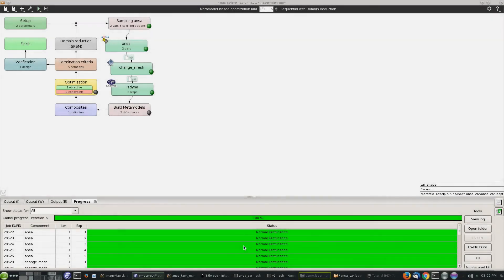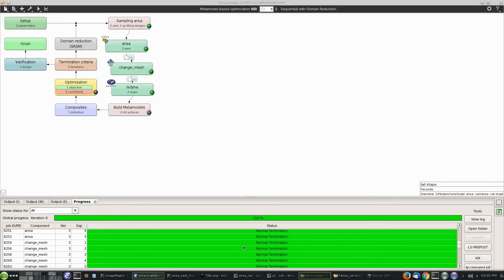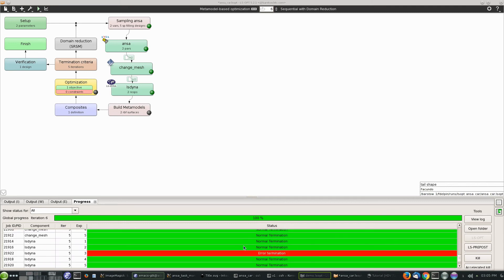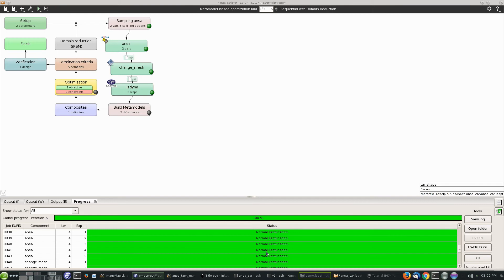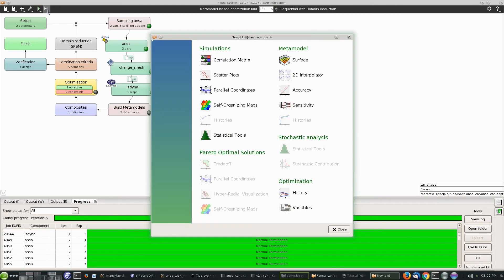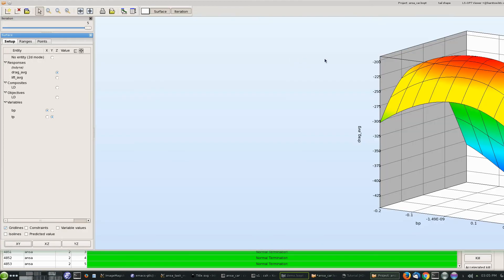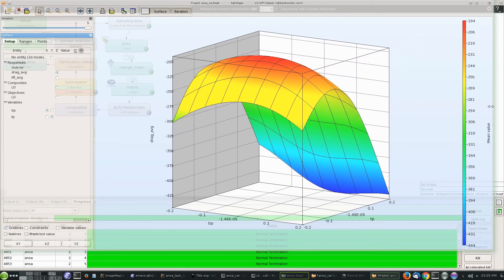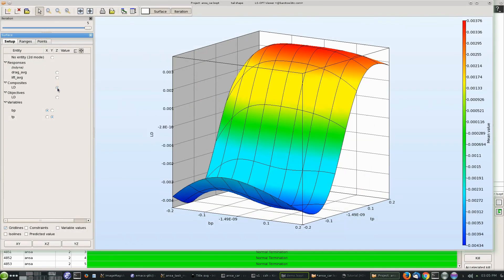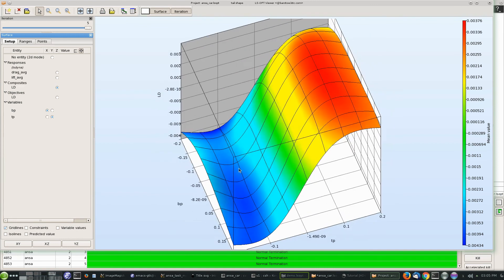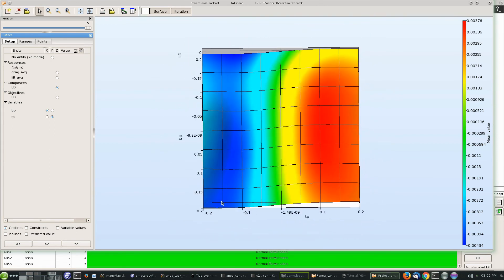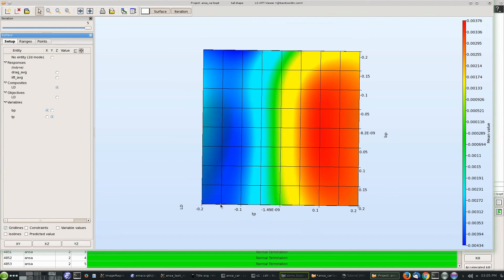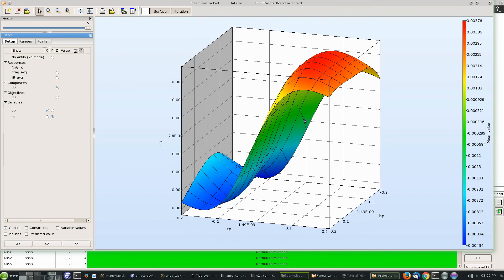So after the job is finished, we can inspect. We have all normal terminations except for one - there's one error termination, maybe some extreme point in the geometry didn't have a good mesh. So we can inspect the solution. We open a surface where we have a composite variable against the bottom point and the top point, and we see there's a maximum value there for some value of the parameters, somewhere in the middle.